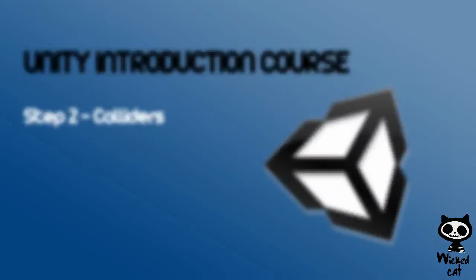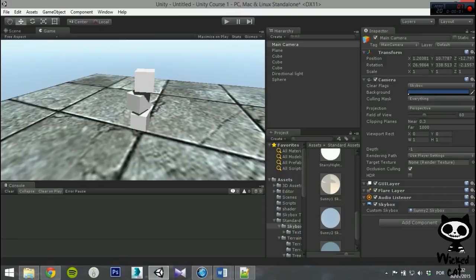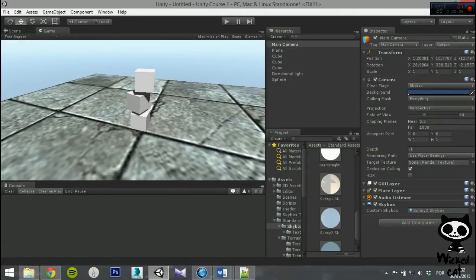Colliders. The collider components are specific components that are used to define the shape of an object for the purposes of physical collisions.